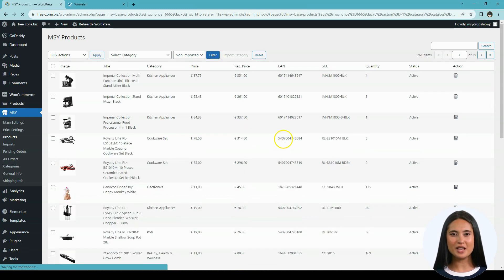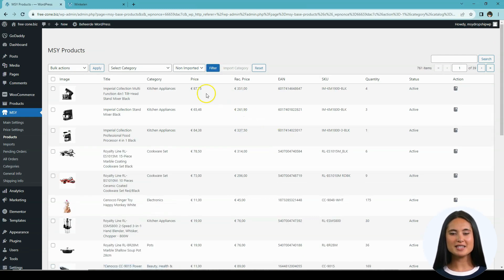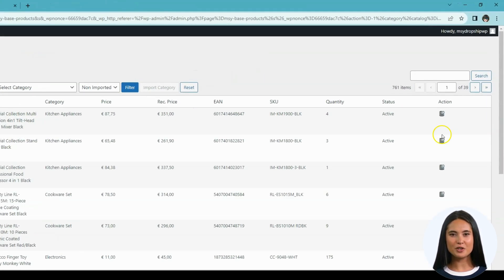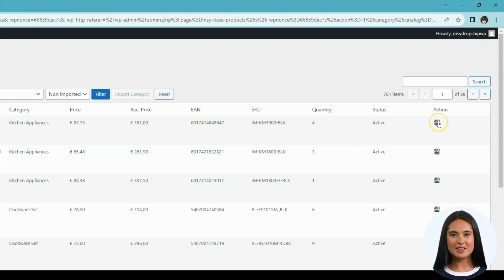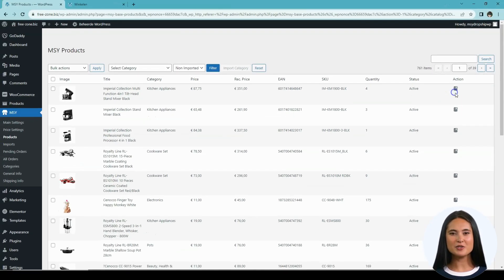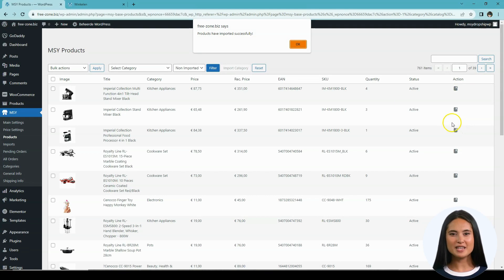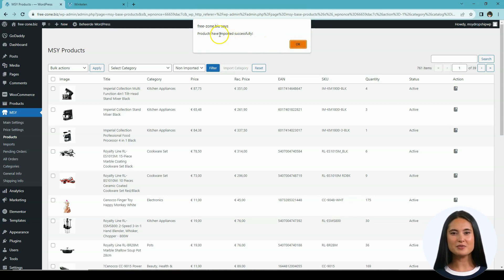As an example I will use this stand mixer. On the right part of the table you will see an import button. Let's click it. Please note: after clicking the import button we still need to do one more thing, as it only imports the product from our database to your import page.